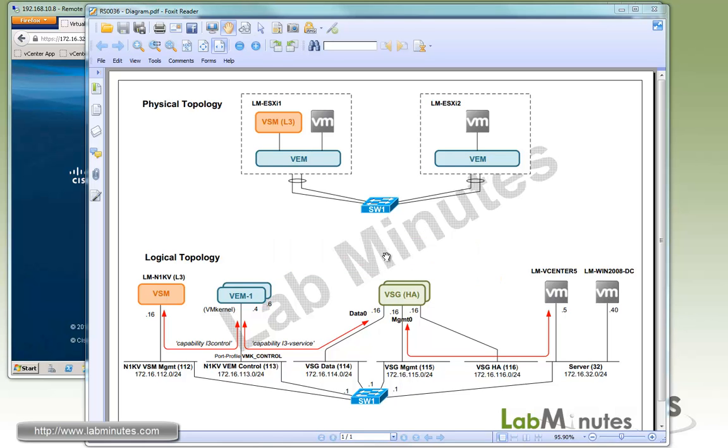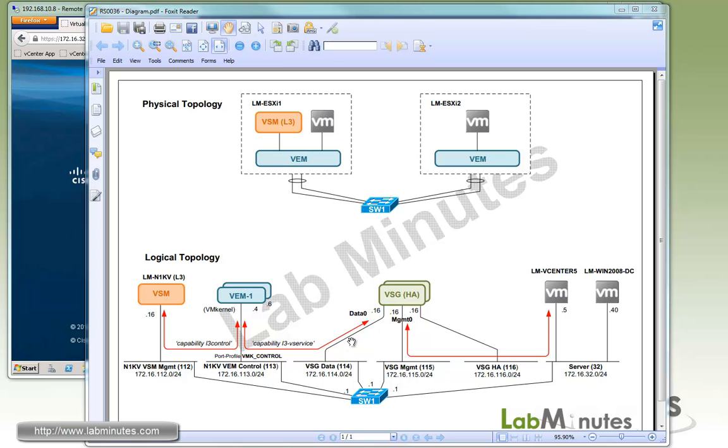Here's our lab setup. We have two ESXi servers, ESXi1 and ESXi2. We already have a Nexus 1000V installed in layer 3 mode. On the VSG, there are three interfaces, each mapped to a separate VLAN. The first VLAN is VSGData114, where the data0 interface on the VSG is connected to. VSG uses this interface to communicate with all the VMs via VPath. Since we're doing layer 3 for this connection, on the VMs you need to make sure you have a VM kernel.